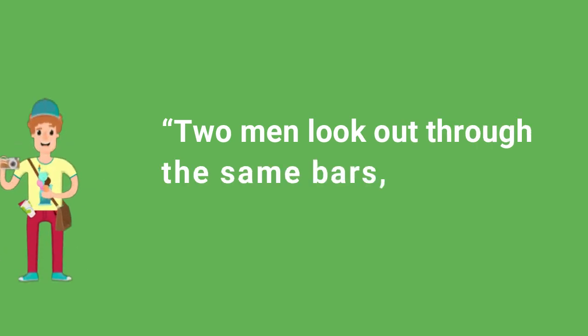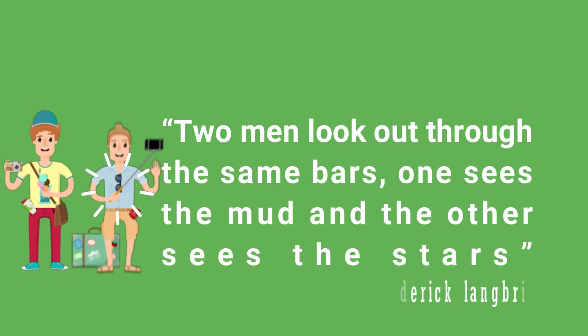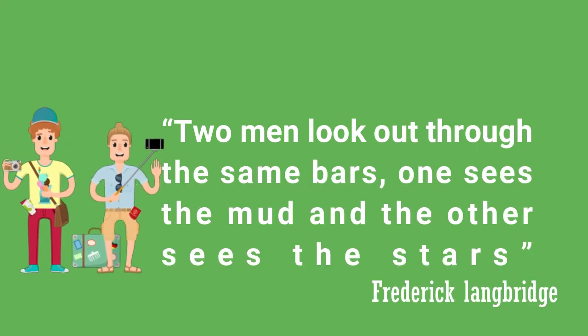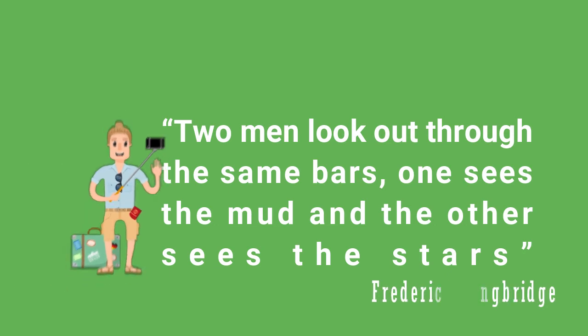Two men look through the same bars. One sees the mud and the other sees the stars, by Frederick Langbridge.